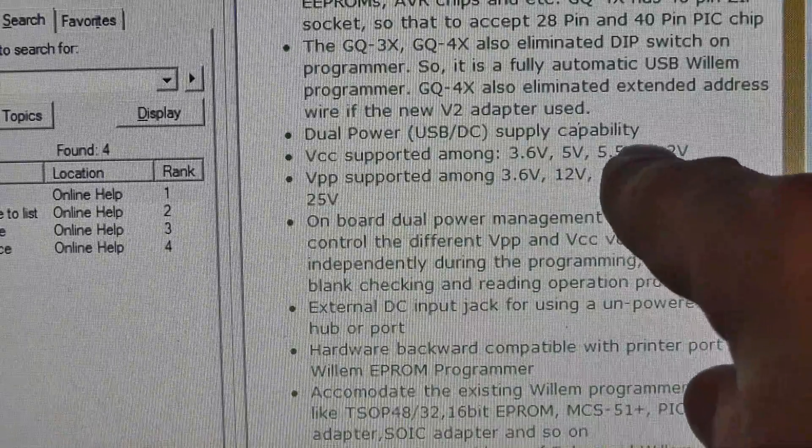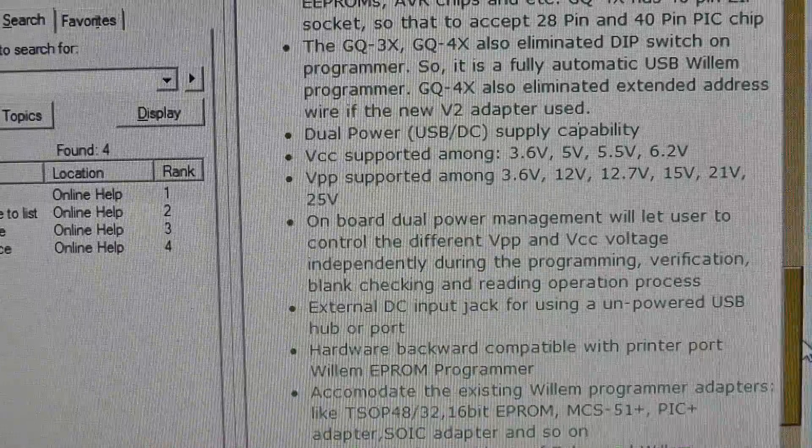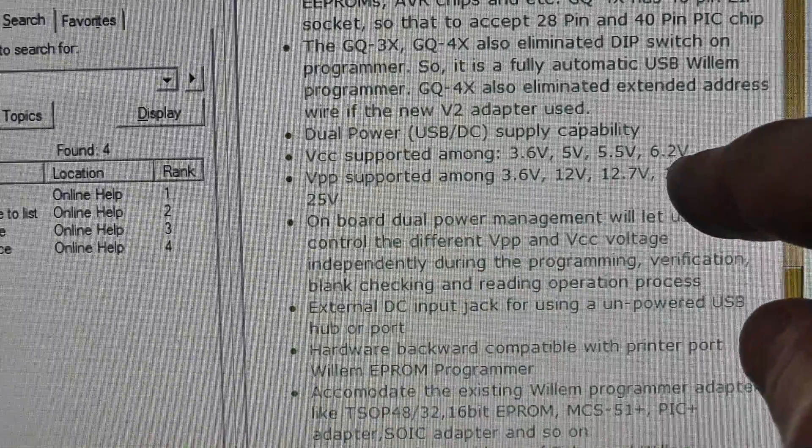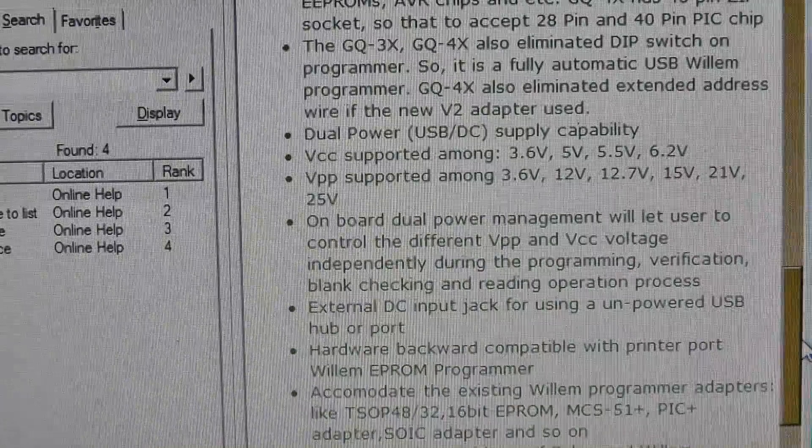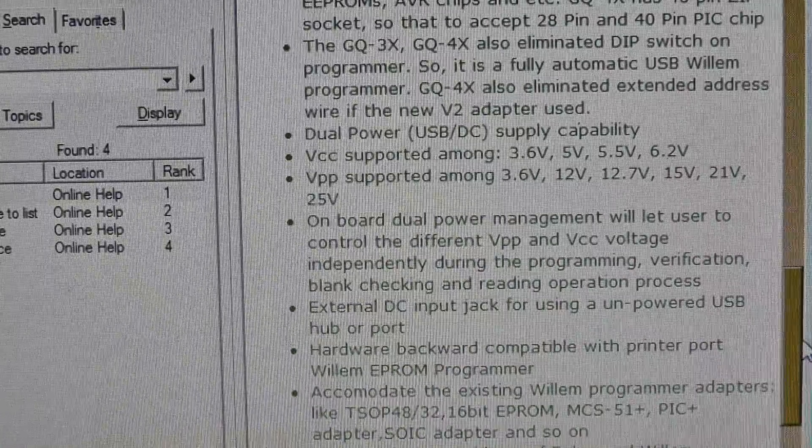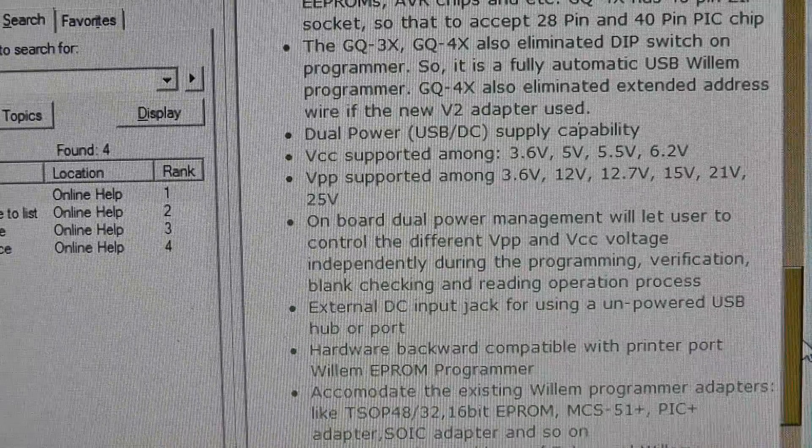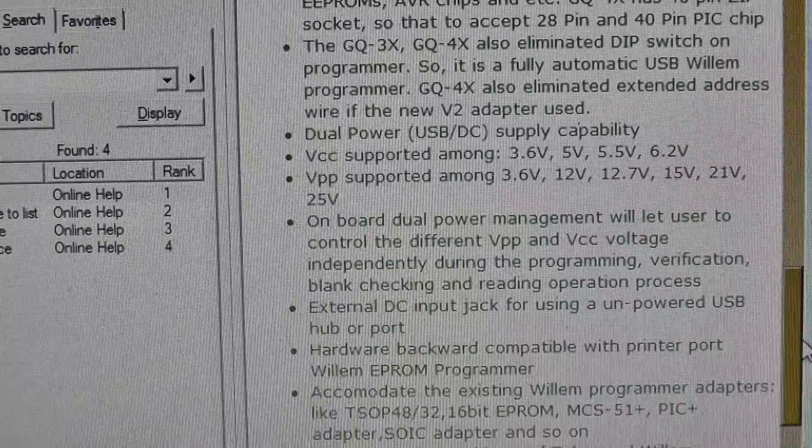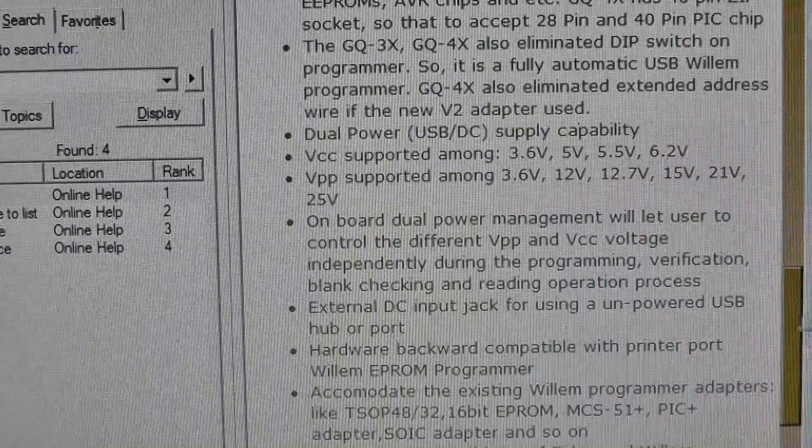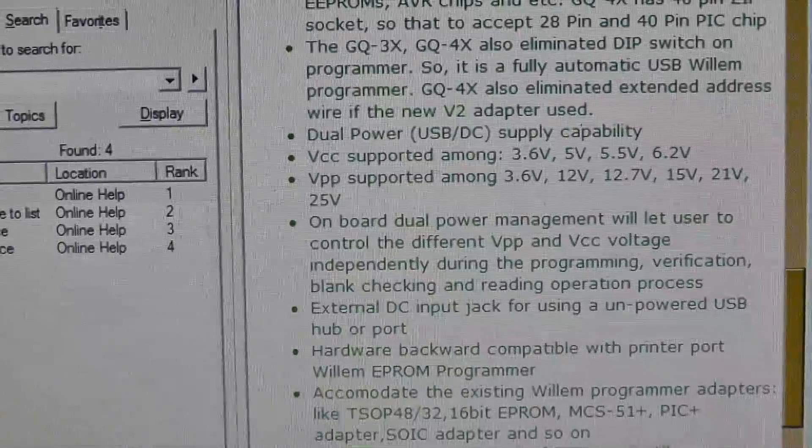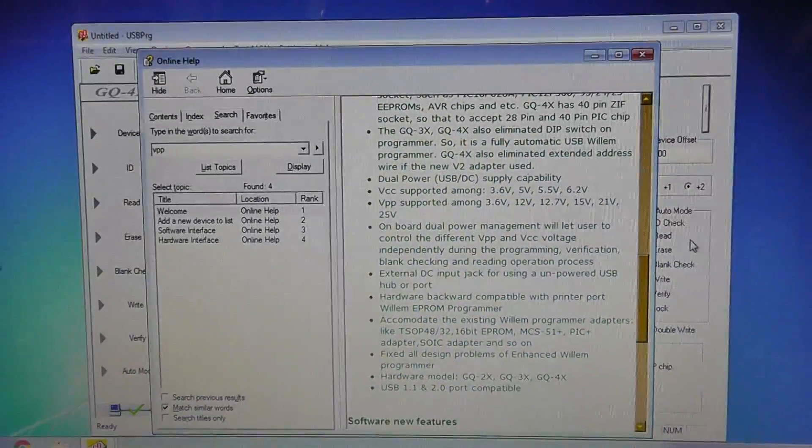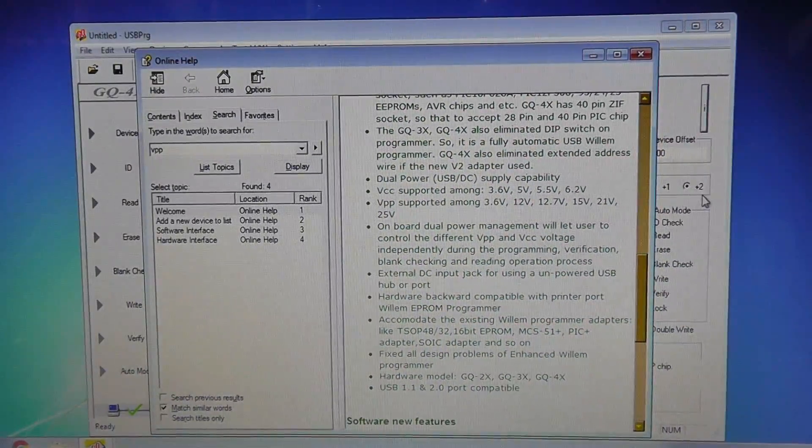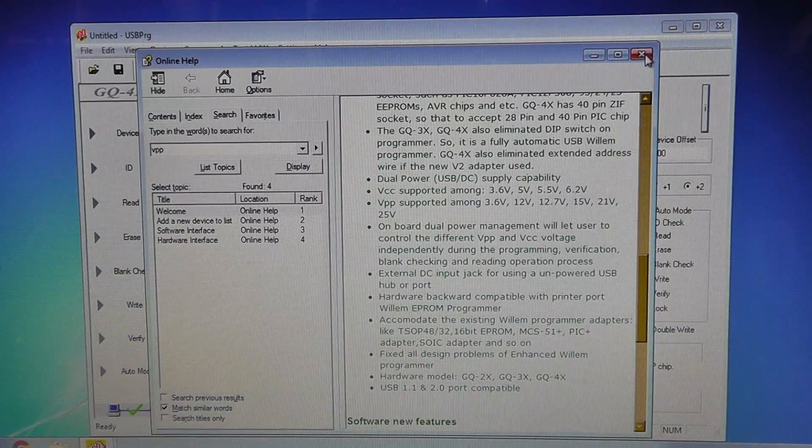The big difference here is that you have 5.5 all the way to 6.2, so you can't do a 6 volt but you can do a 6.2, which usually is okay. But the fact that it only is saying 5.5 is kind of part of the problem here.